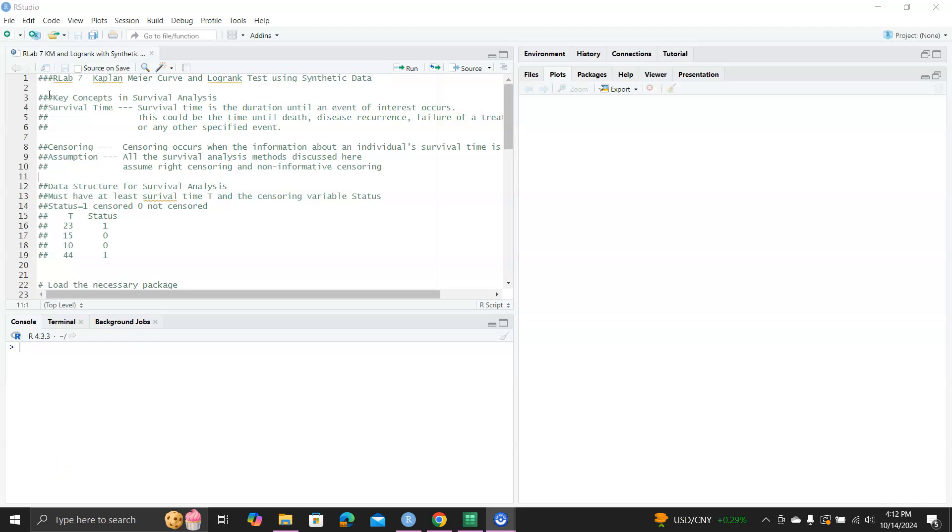Hello, this is a tutorial for Kaplan-Meier curve and log rank tests using synthetic data.